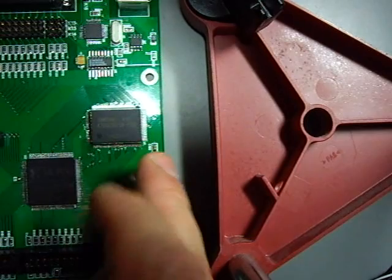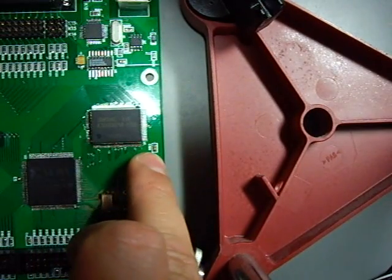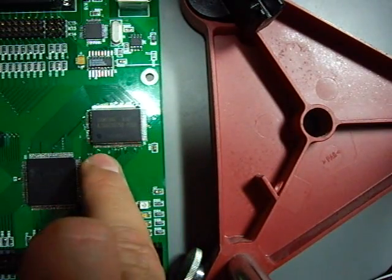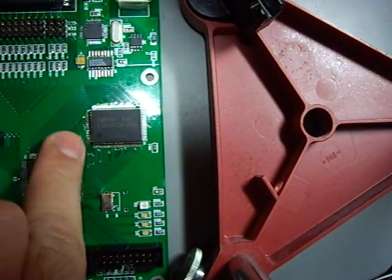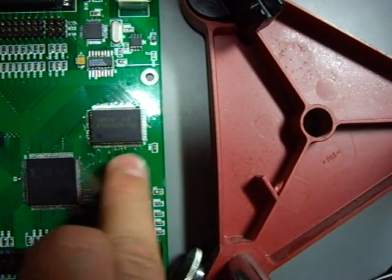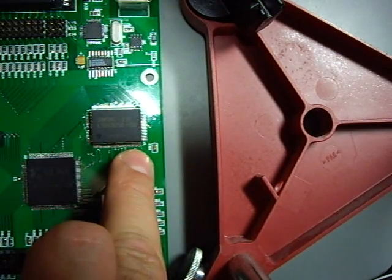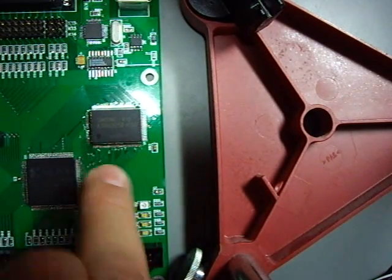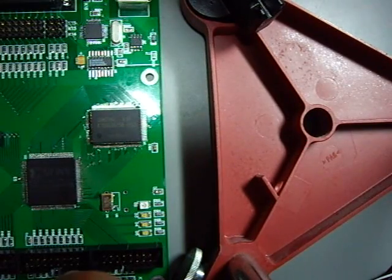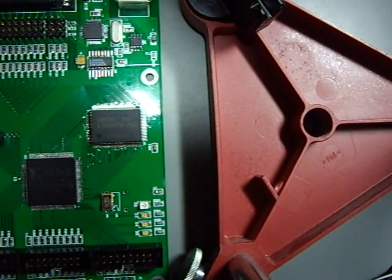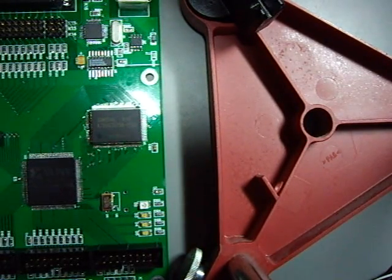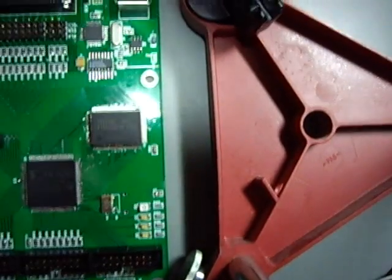After you're done, you check this optically to see if there are any bridges. And if there are, you just use the desoldering wire and remove them. That's it. That's the whole trick. Thanks for watching. See you soon.